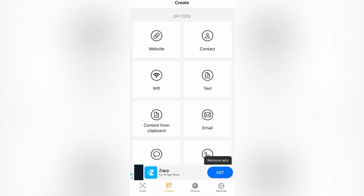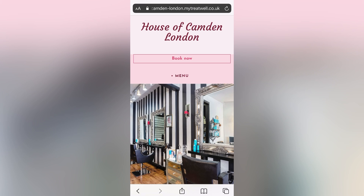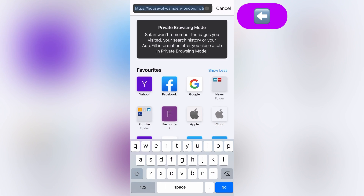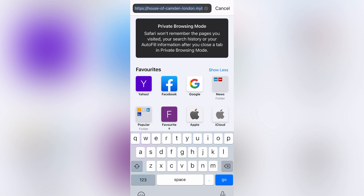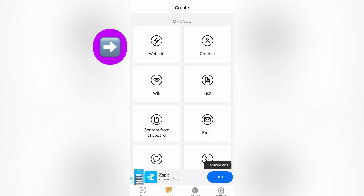For today's example, I am going to be making a QR code for a salon website. Next, you close down your app and go to the website you wish to make your QR code for. You copy the address in the above toolbar. Once you've copied the address bar, you close down the website and open back up your QR app.